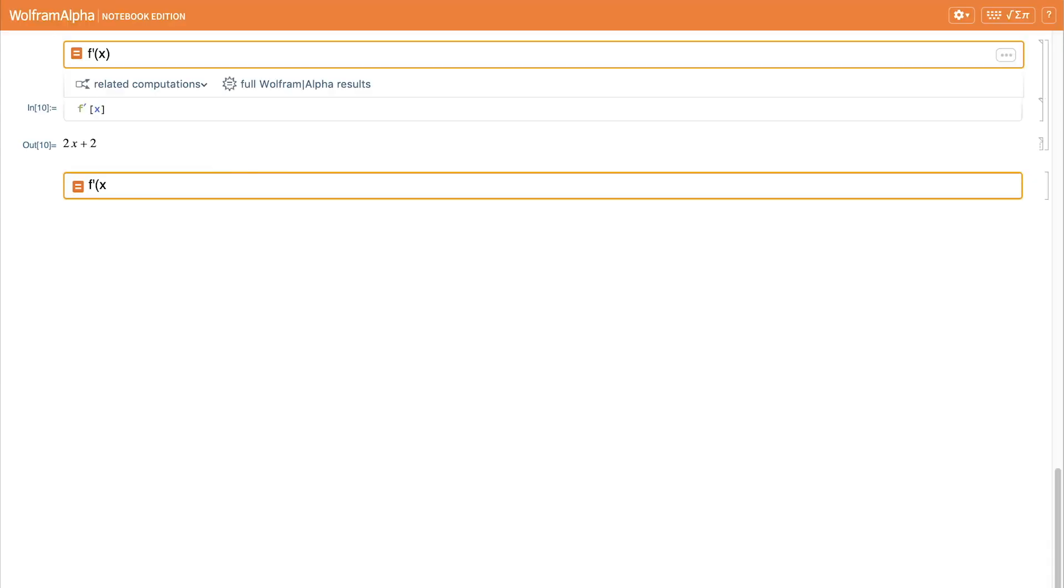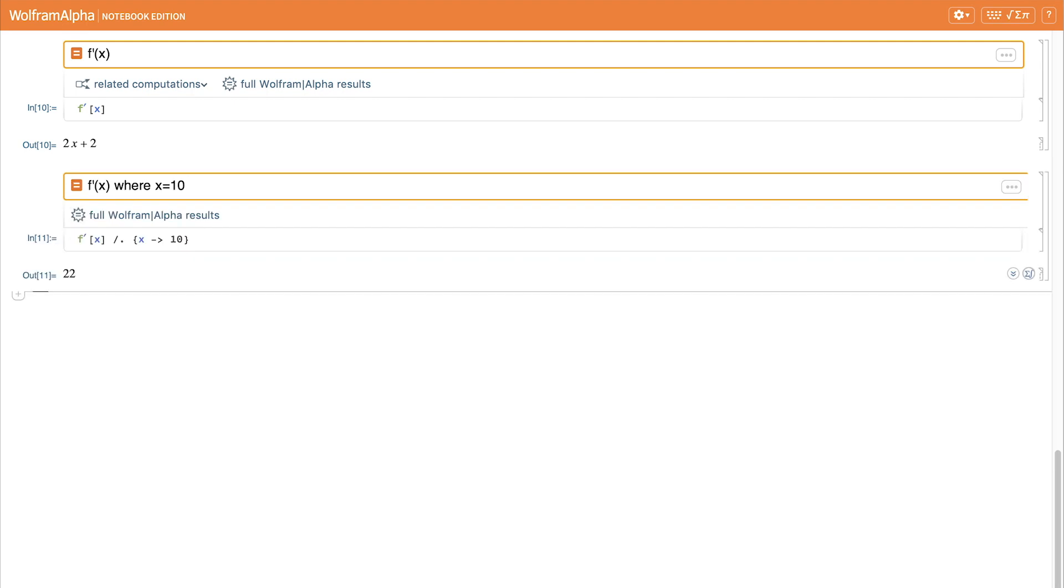Or we may substitute a specific value and say the derivative of f of x where x equals 10. So we're going to calculate the derivative and swap in the value of 10 to get the numeric result of 22.